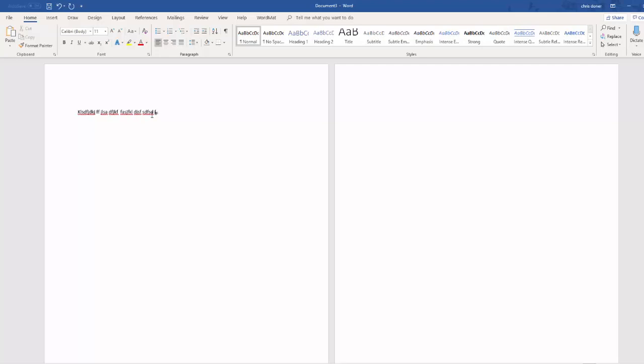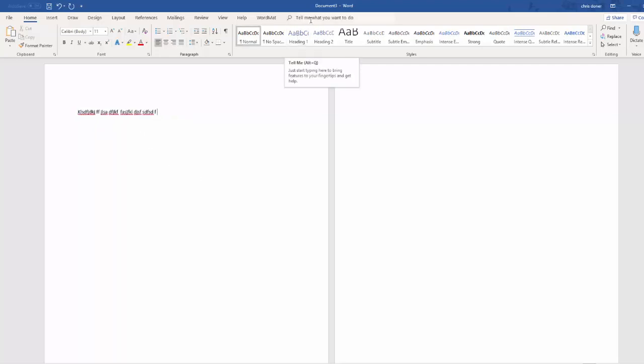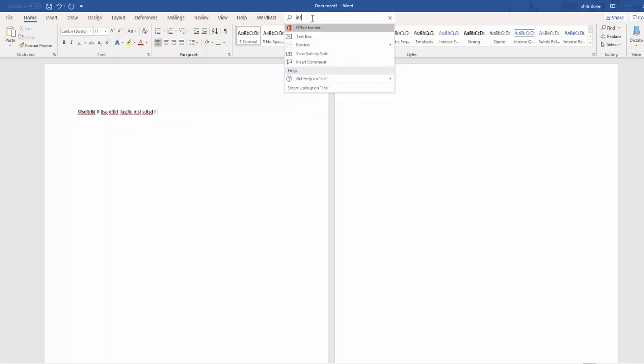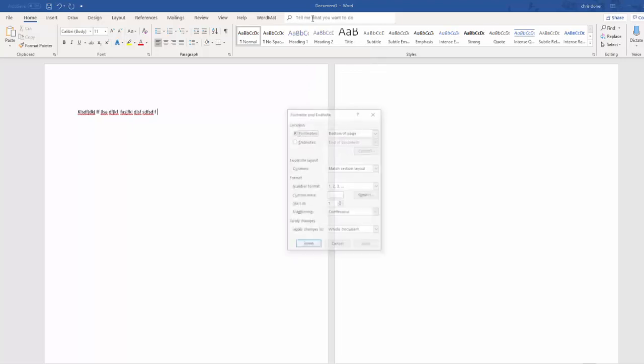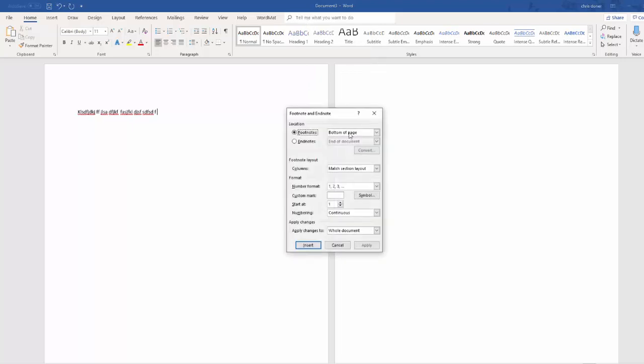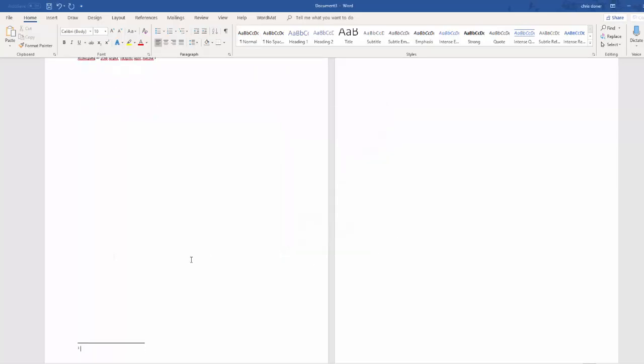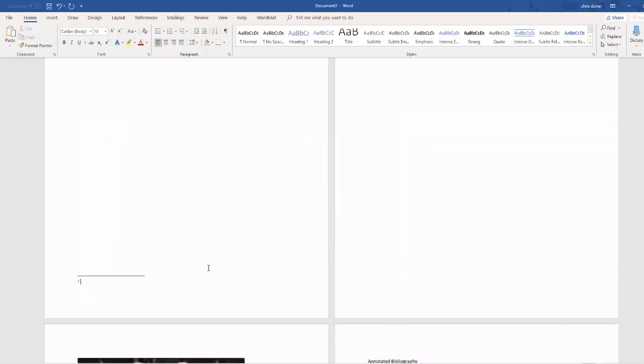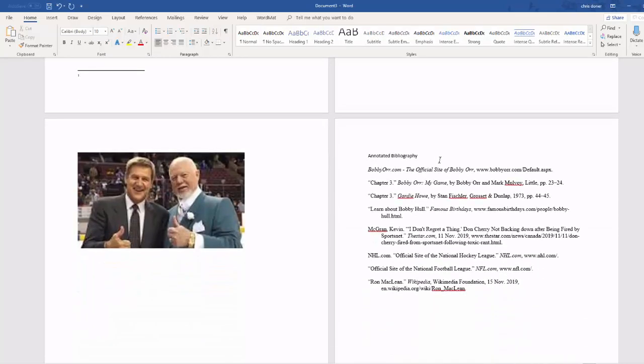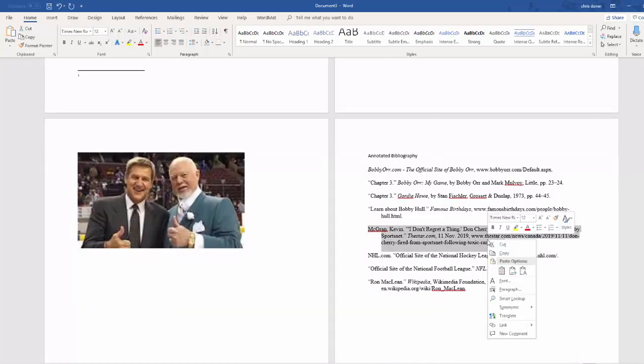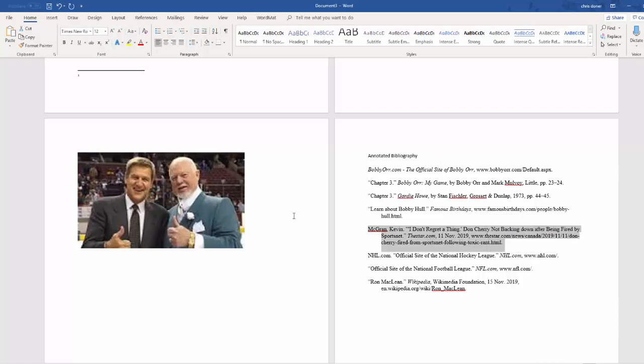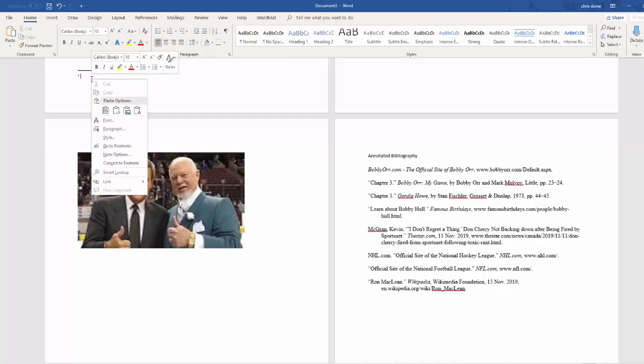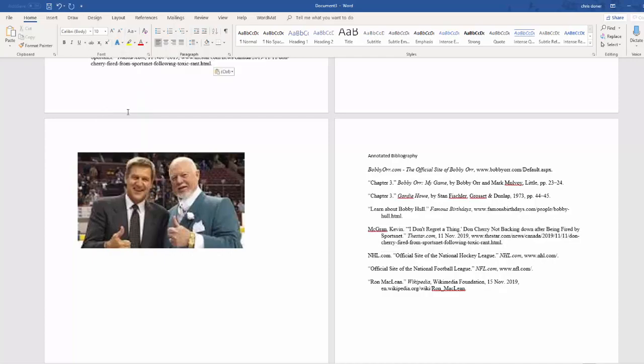And then we had a quotation and we wanted to reference that. What we do is to insert a footnote. So the easiest way to do this is just go to tell me what you want to do. And then write insert footnote. If you do, this menu comes up. We want our footnotes, of course, at the bottom of the page. They're going to be numbered consecutively. And I'll click insert. So we get a one down here at the bottom. Now we can go back to our annotated bibliography here. And let's say that quotation came from this source. We copy this. And then we paste it back here.